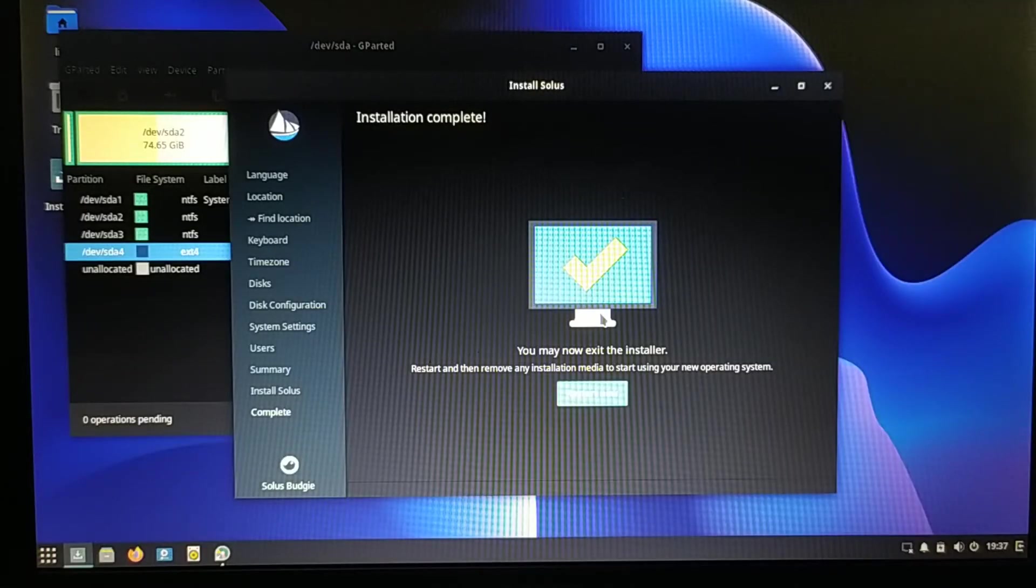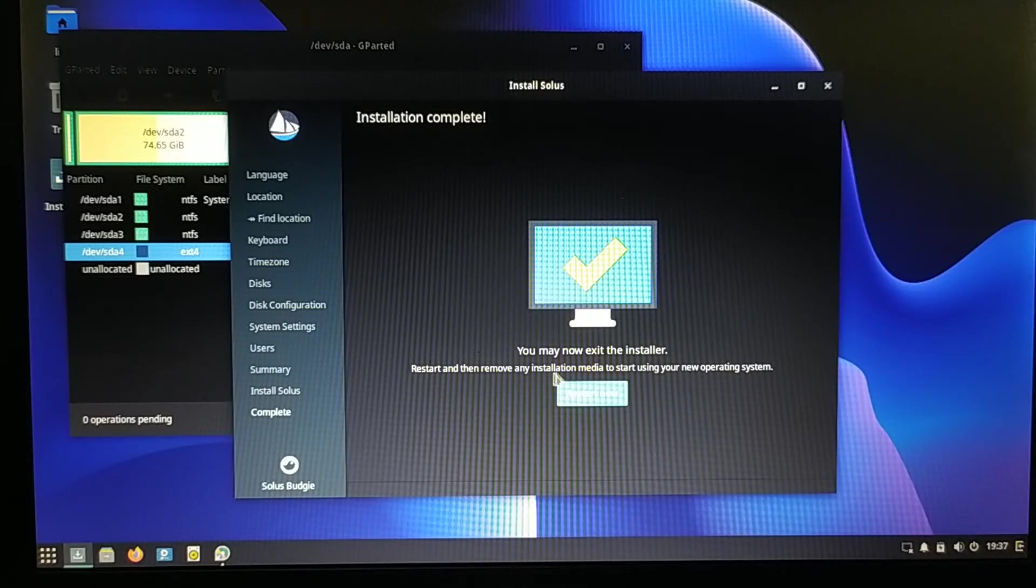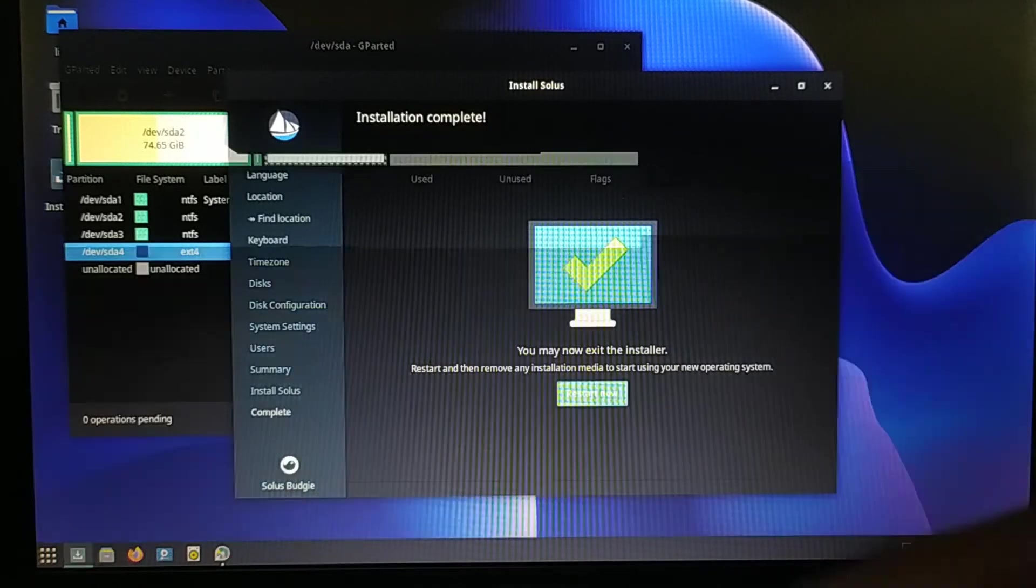Installation completed, so I need to restart my computer. Then remove the USB drive.